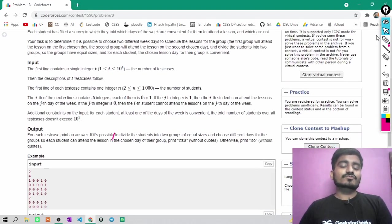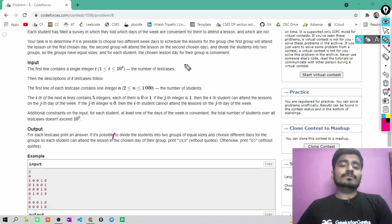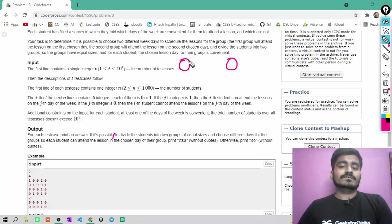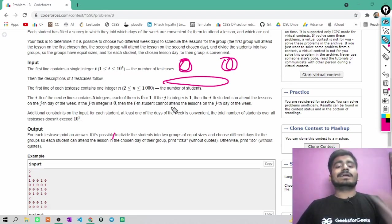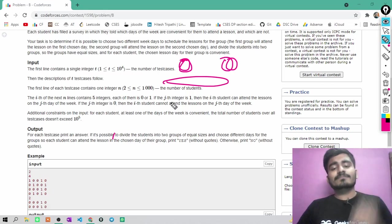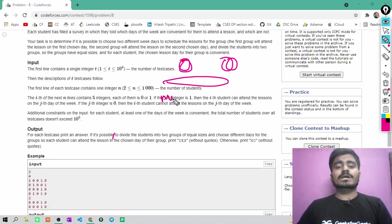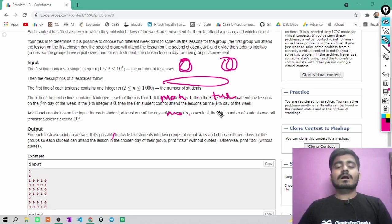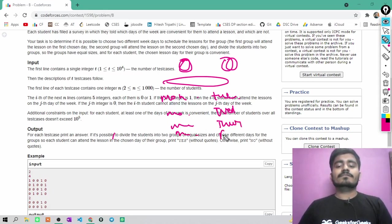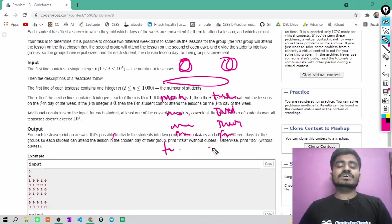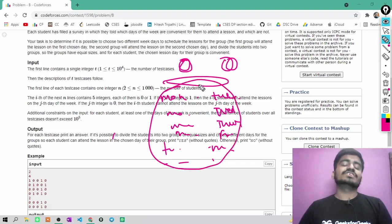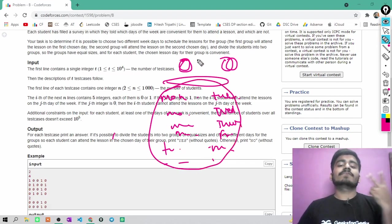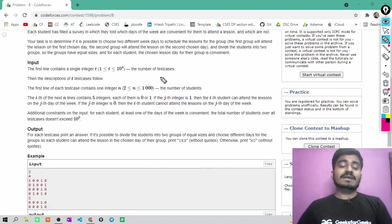Total number of students can be 10 to the power 3. I have to find out two different working days. I can loop in all total five days or I can check all the combinations of two days like Monday Tuesday, Monday and Wednesday, then Monday Thursday, then Monday Friday. I can check all the combinations of two different working days.